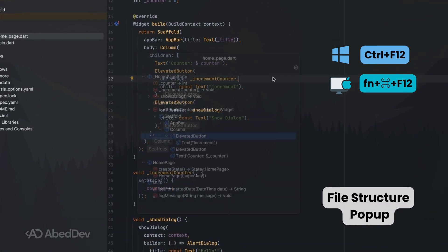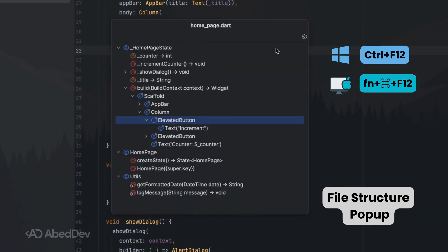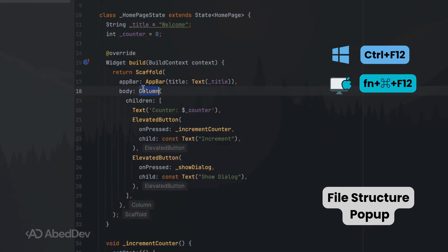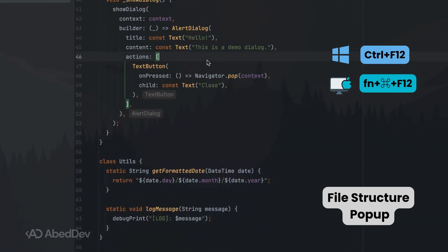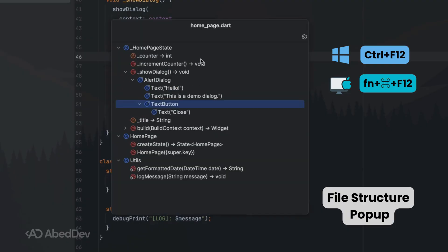File structure pop-up: open the file structure pop-up to navigate methods and properties quickly. It's perfect for large files with long classes.